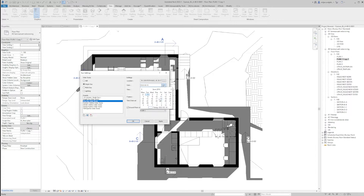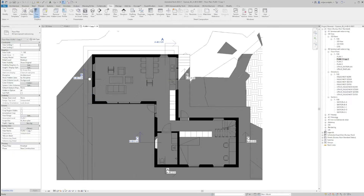I will pick a date — it will be the 25th of May — and I will click from sunrise to sunset. In Sweden, it's from 3 o'clock in the morning till 8:25. We'll hit OK.